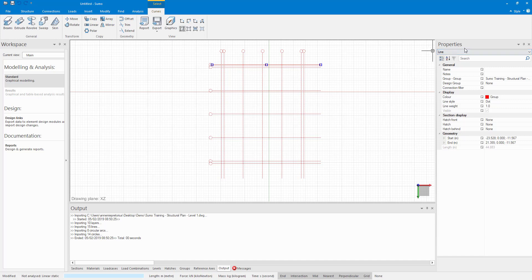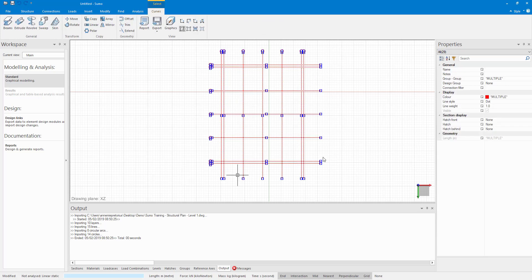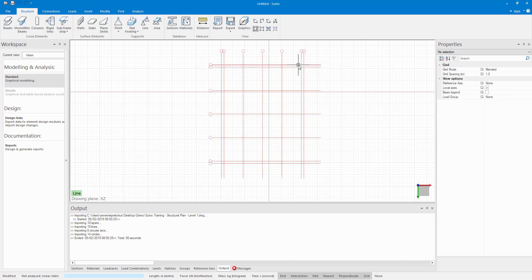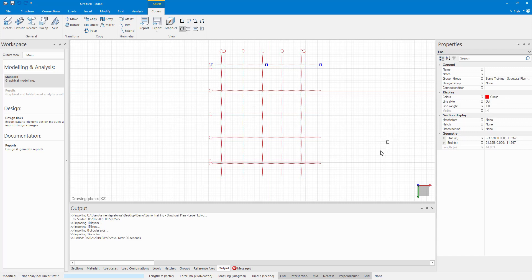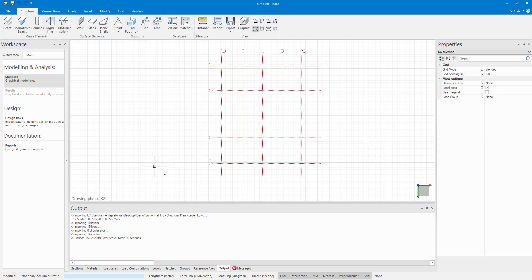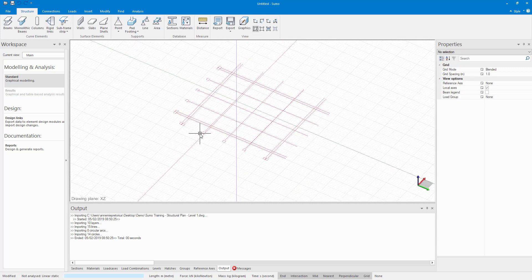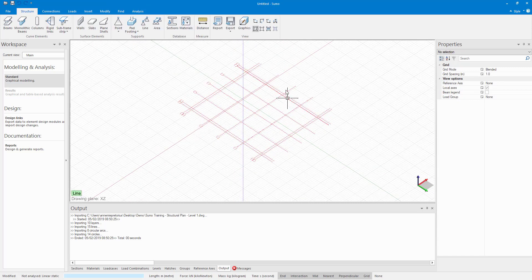So anything that is selected, let's say select all of this, it will show the properties for those lines. You can make changes to this. You can see there the group there is automatically level one grid. That is from AutoCAD. And you can change the color, line style, and so on.